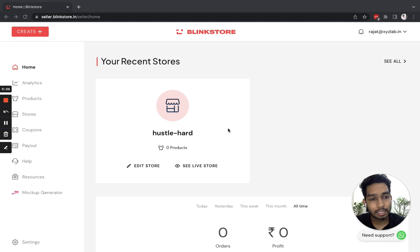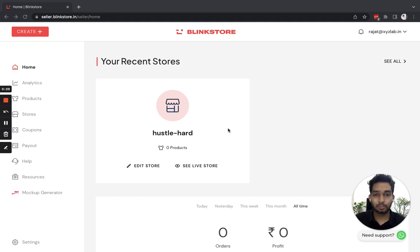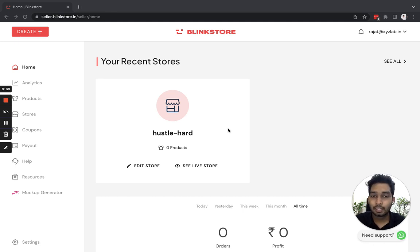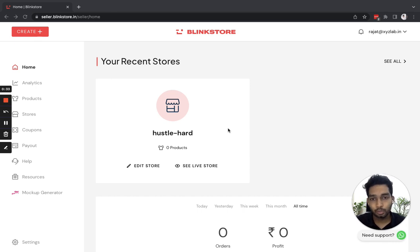If you want to learn how to create your store, please refer to the first video in this playlist, which is how to create a store using Blinkstore. So let's begin.